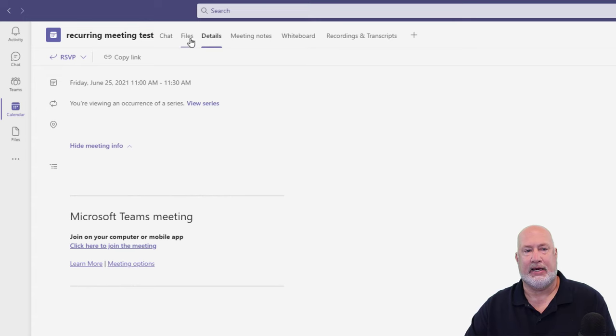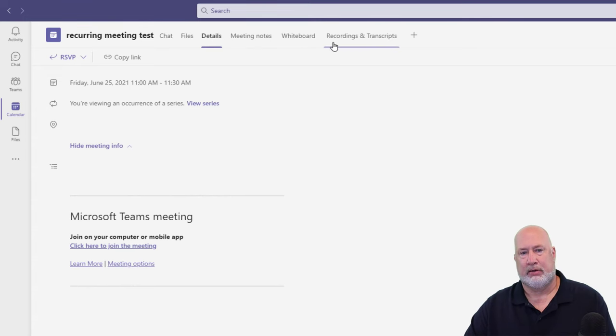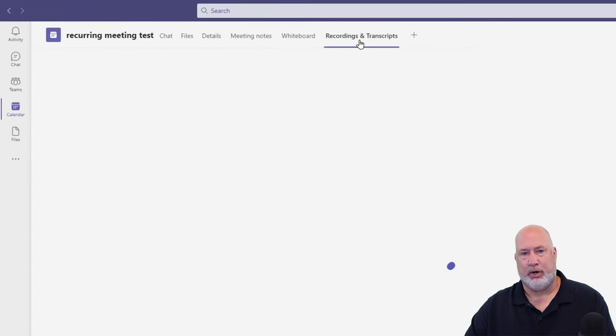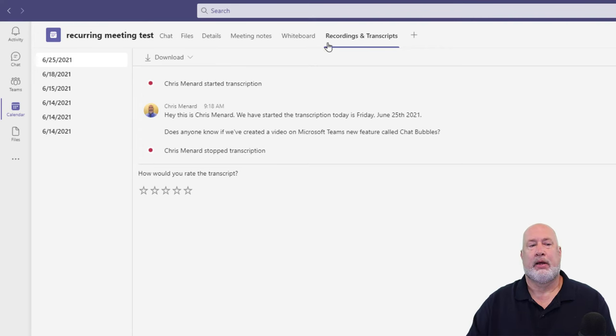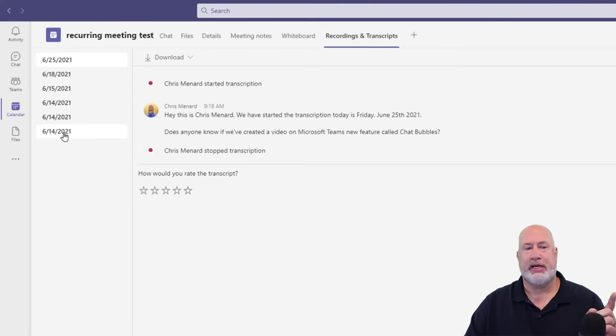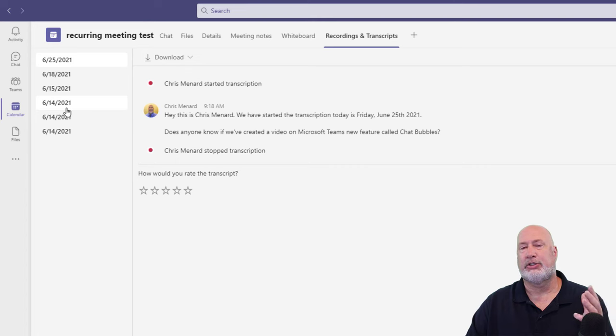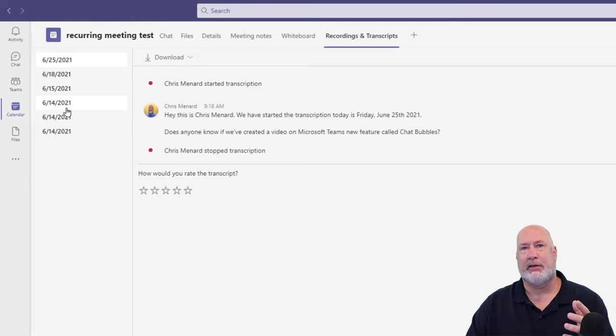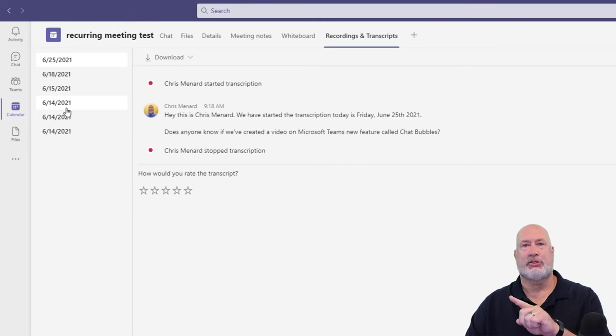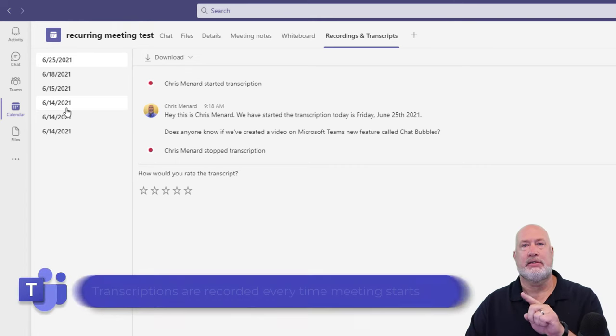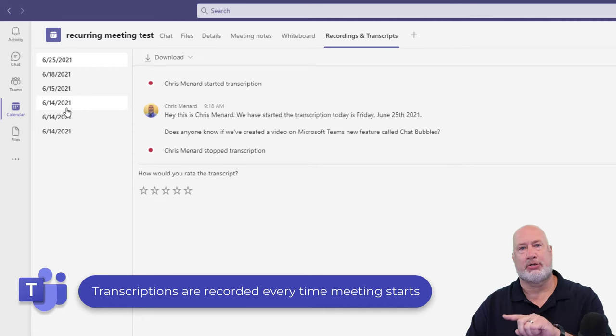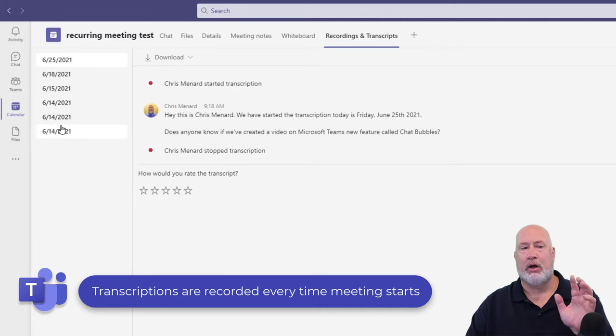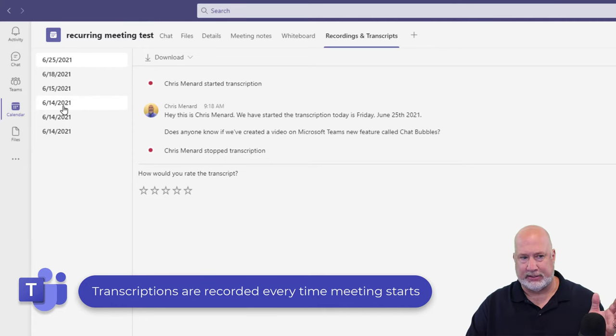Again, details, chats, recordings and transcripts. This is really cool. I set this up on June 14th. And in case you're wondering why is June 14th in here three times? I started the meeting, stopped it, started, stopped, started, stopped. That's why it's in here three times.